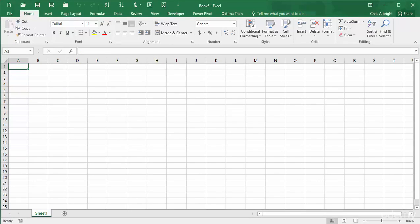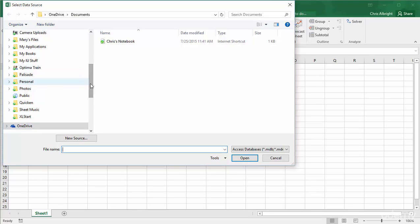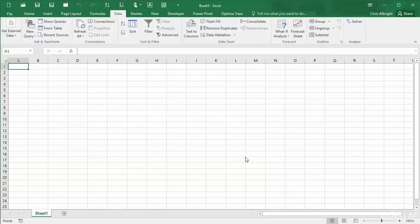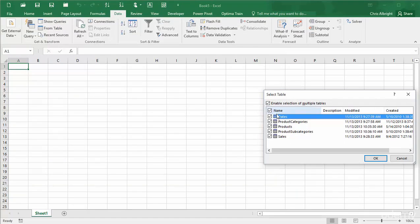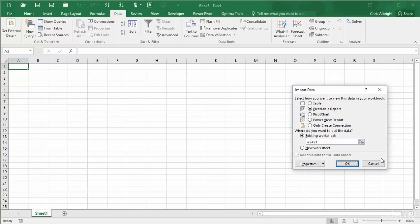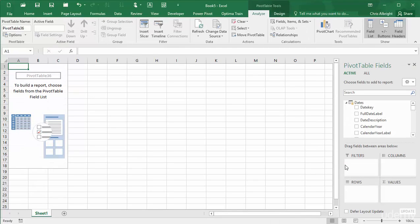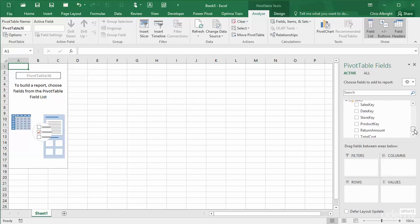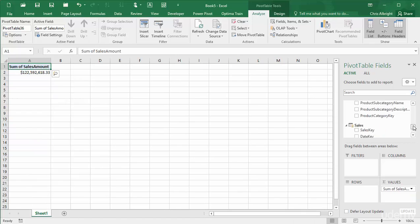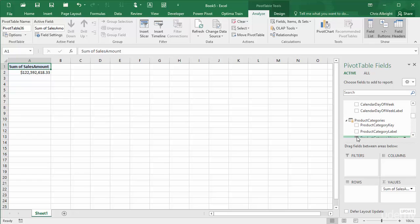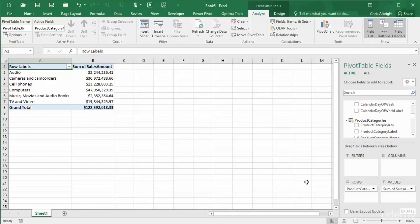Starting from the blank Excel workbook you see here, I will first import the Access data. I will select all of its tables and import them into a new pivot table report on this worksheet. As you can see, all five of the tables are listed in the fields list. For illustration, I will break down the sum of sales amount from the sales table by product category name from the product categories table. Because the relationships from the Access database are still intact, I get the correct values in the pivot table, even though I am using fields from different tables.